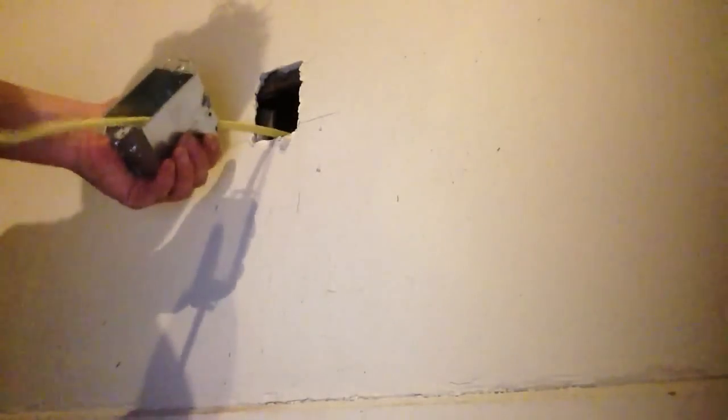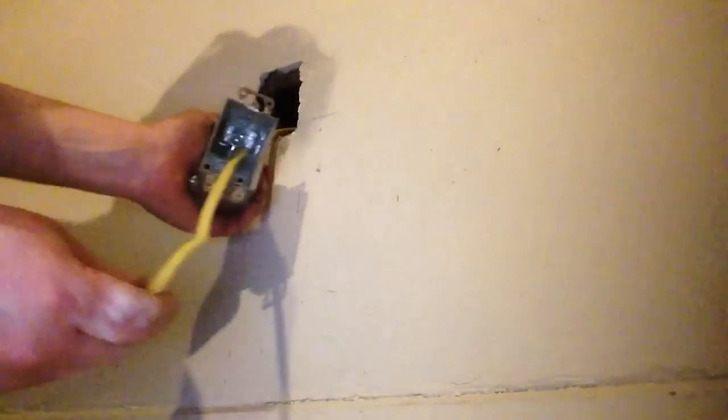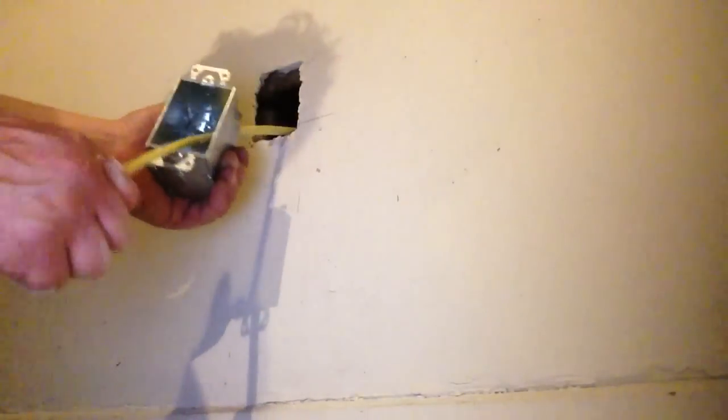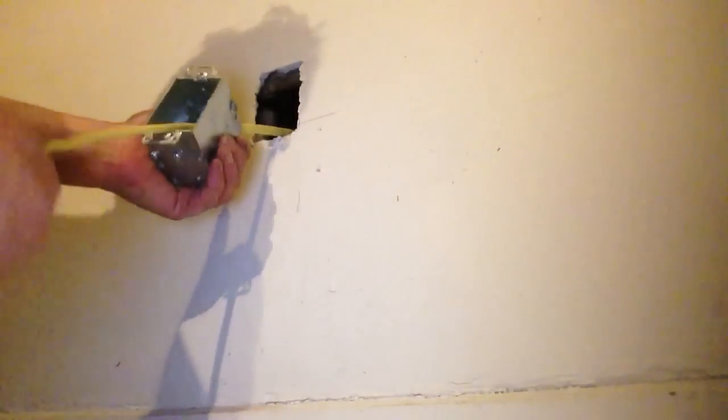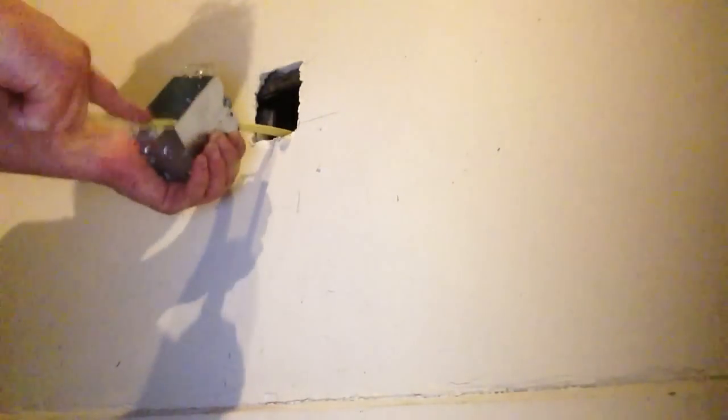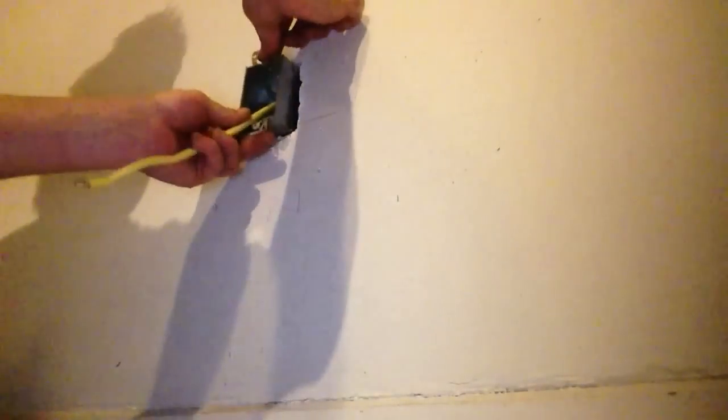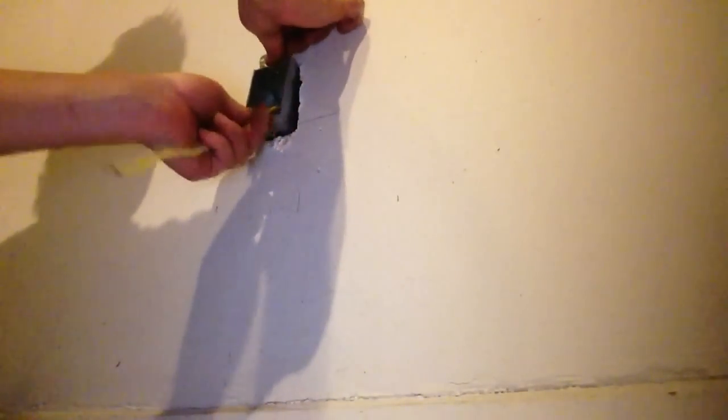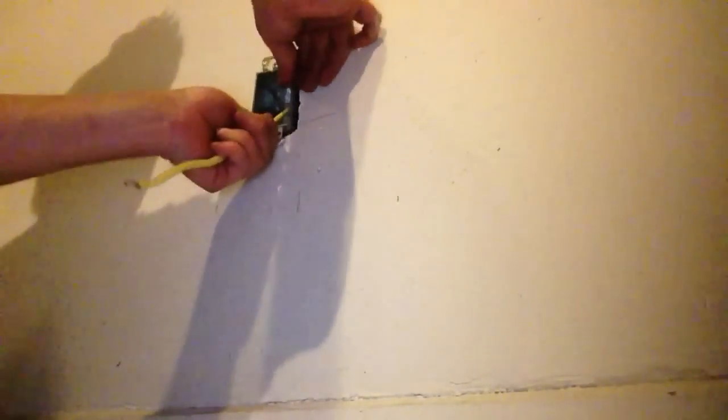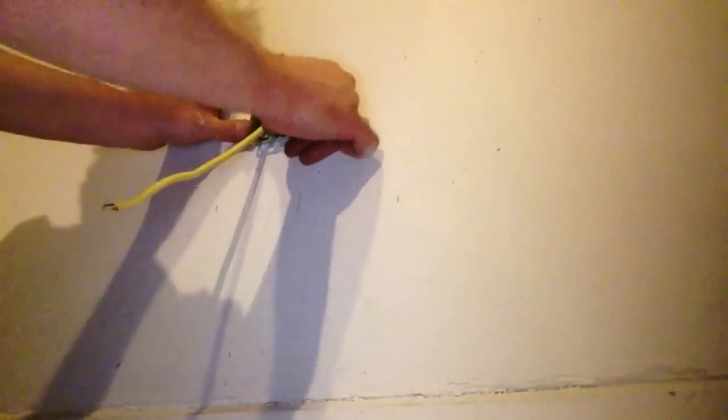Now I'm not going to tighten it up because I'm going to cut this wire about six inches and then feed it back in and tighten it up. So at this point I'm going to put the box in the wall.